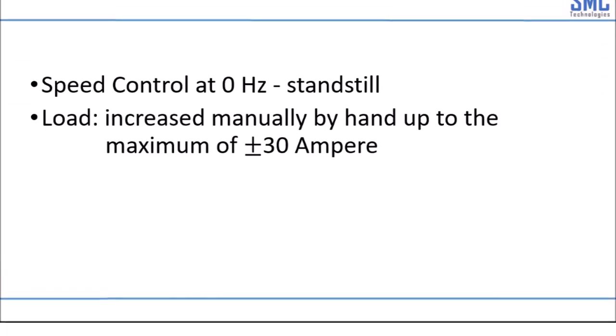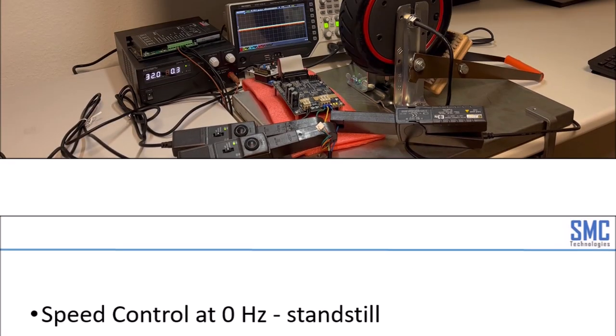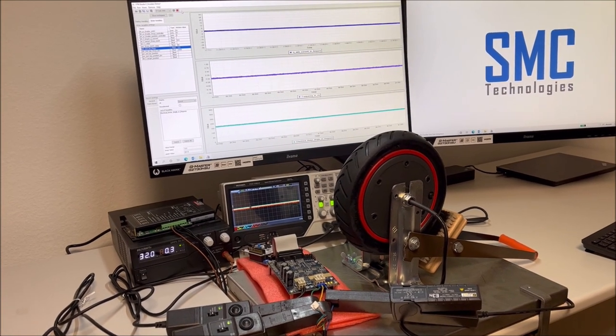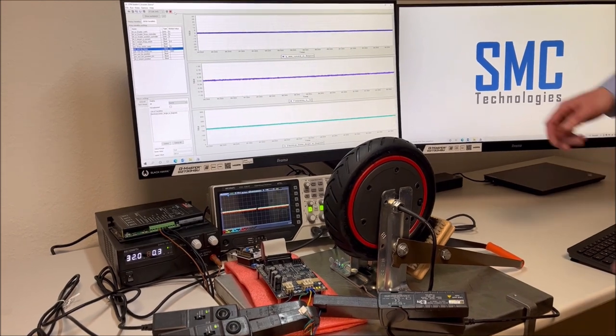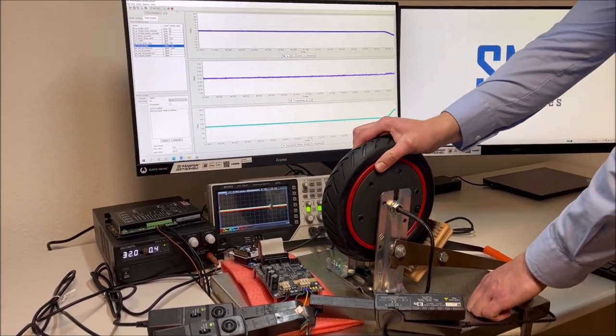Now we will have a look at the performance at complete standstill. The speed controller will try to hold the speed to 0 Hz while the load is increased manually by hand.